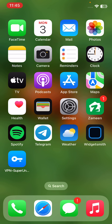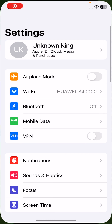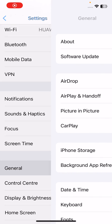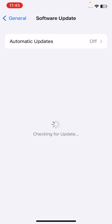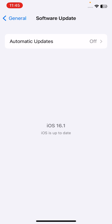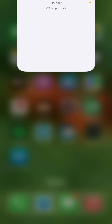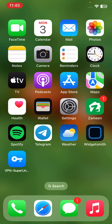The next method is to update your iOS to a newer version. Go to Settings, tap on General, then tap on Software Update. If you haven't updated your iPhone to the latest version, update it to the latest iOS version.